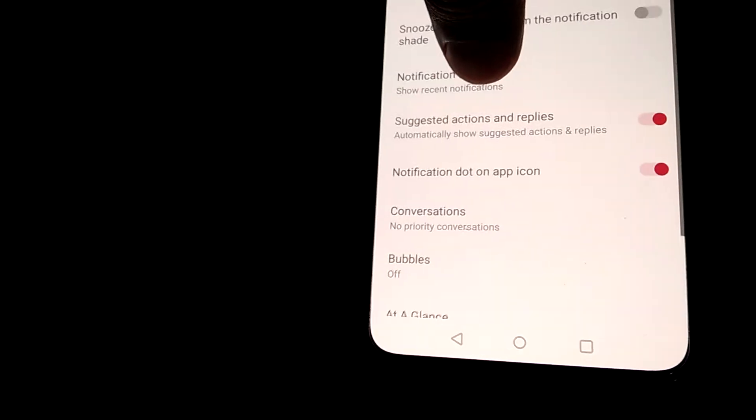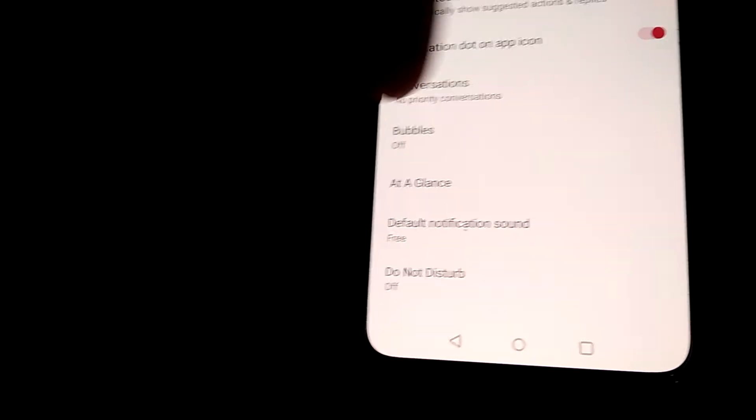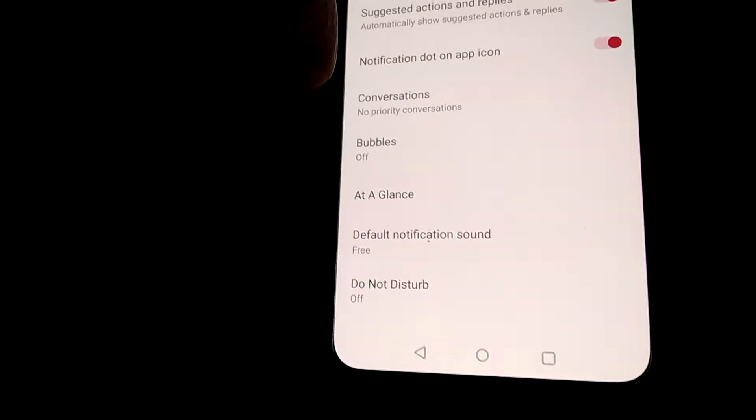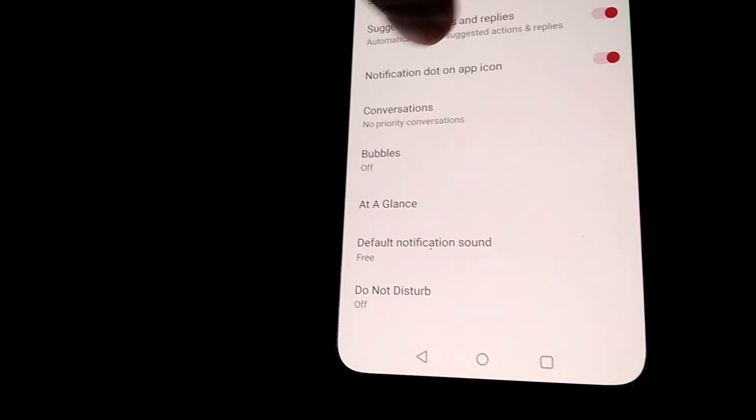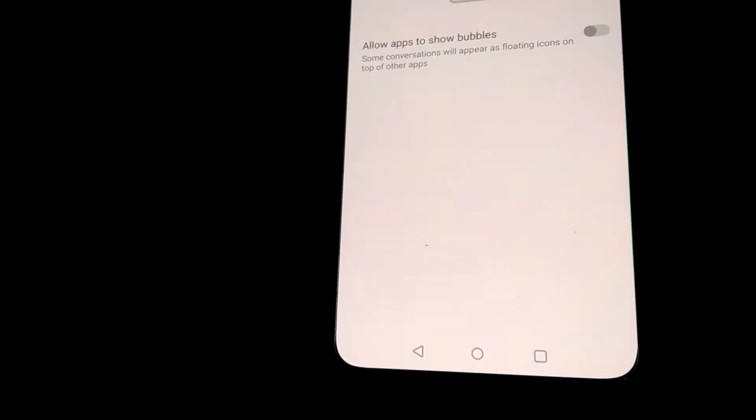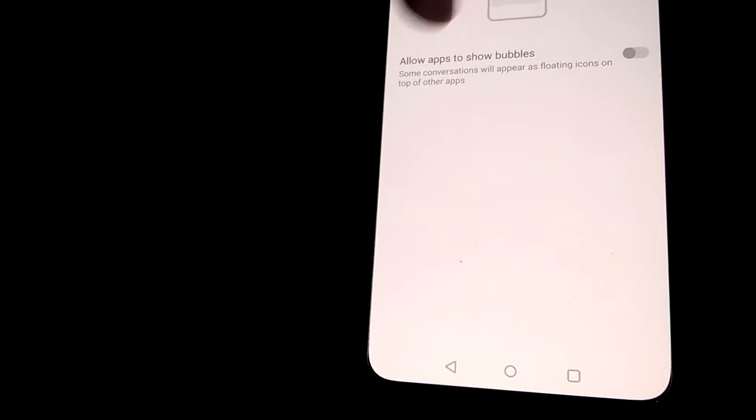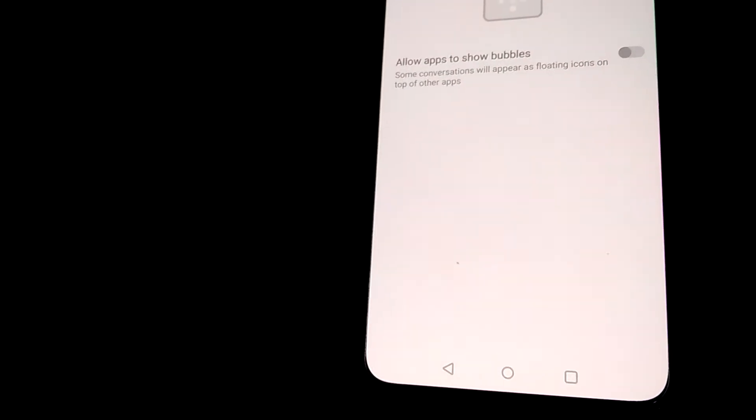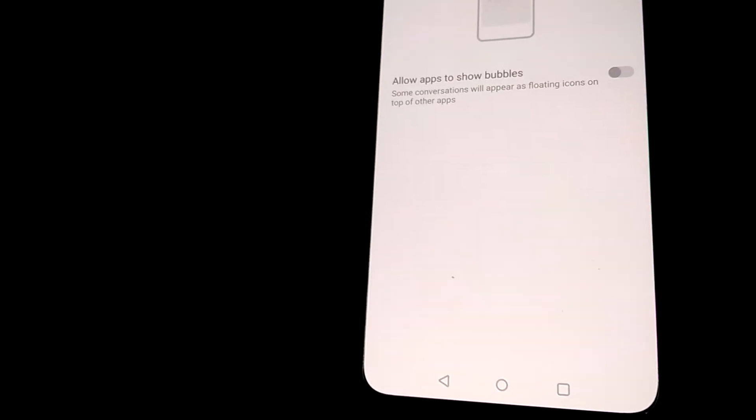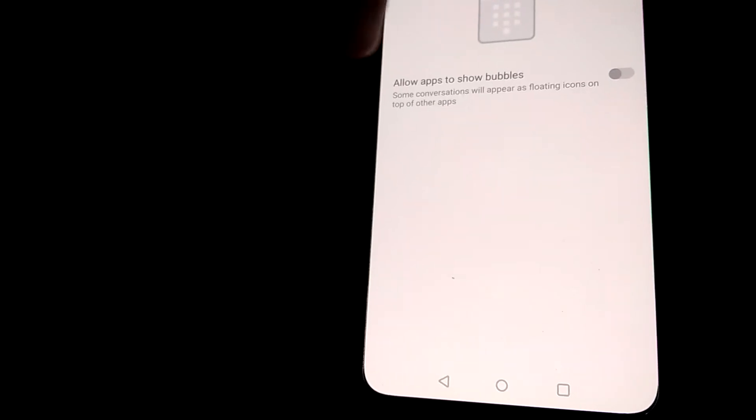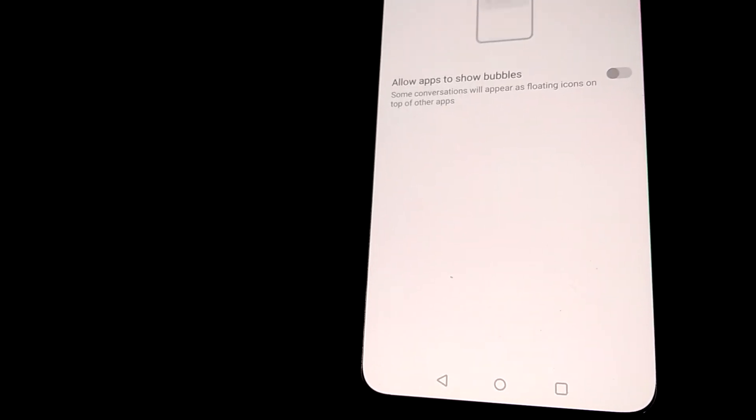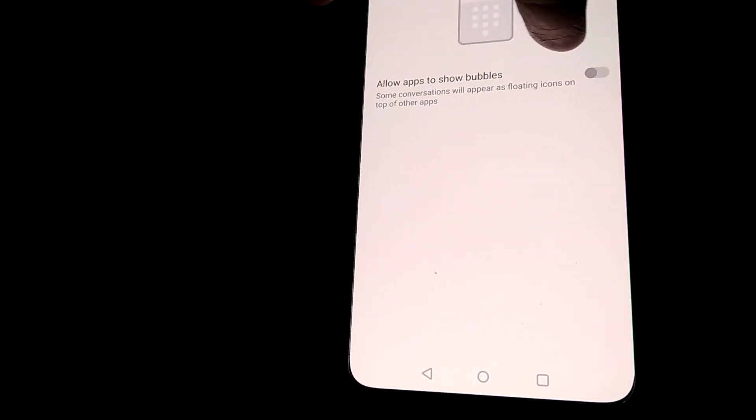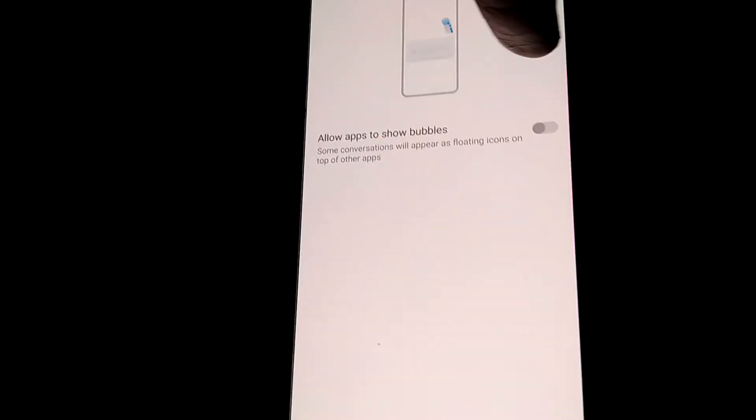From here you can see 'Bubbles'. Click on Bubbles. It says 'Allow apps to show bubbles' - some conversations will appear as floating icons on top of other apps. You must enable this by toggling the button on.